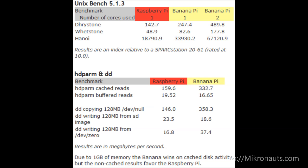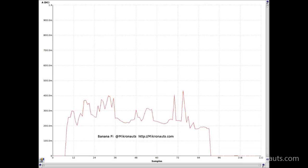hdparm and dd SD card benchmarks. When using buffered reads or writes, the Banana Pi was more than twice as fast as the Raspberry Pi. Strangely, when using unbuffered reads and writes, the Raspberry Pi tended to be about 20% faster than the Banana Pi.